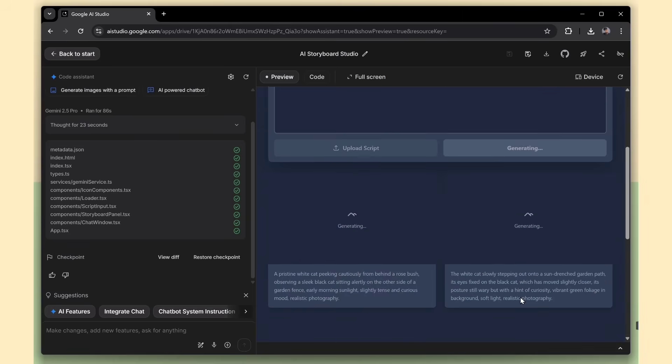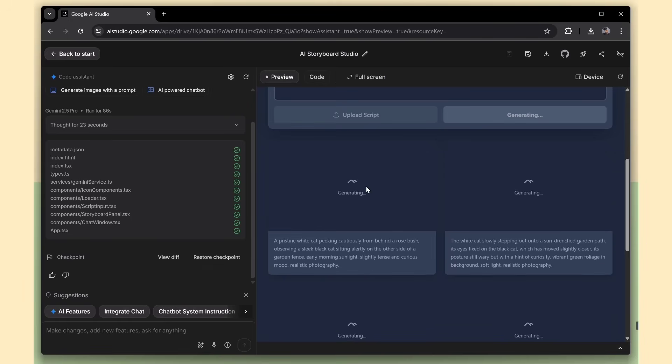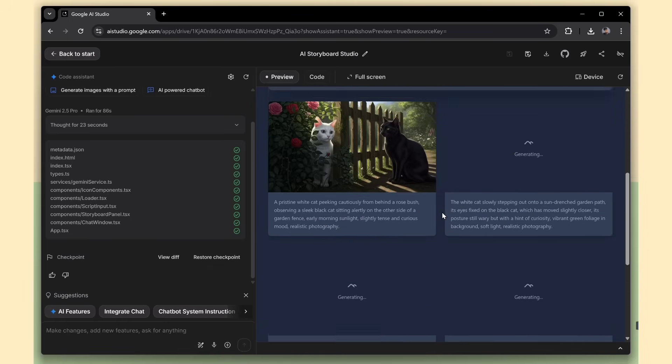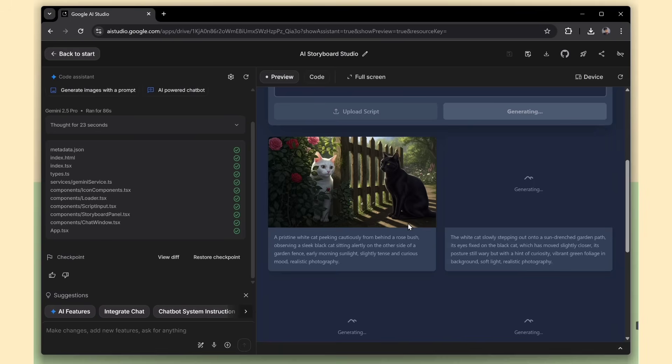And there it is. Our story content is ready. The text has been generated, and the images are being created. Just give it a few seconds.